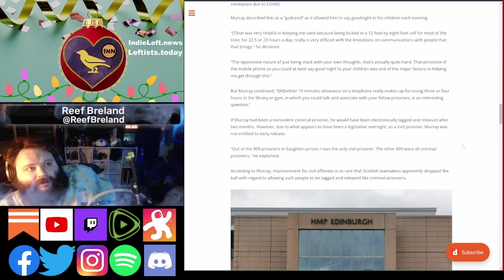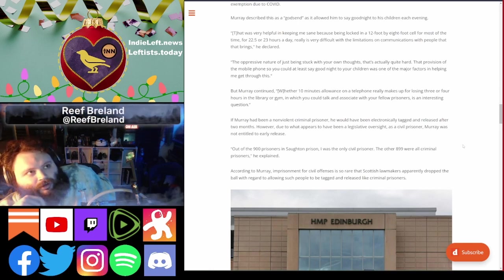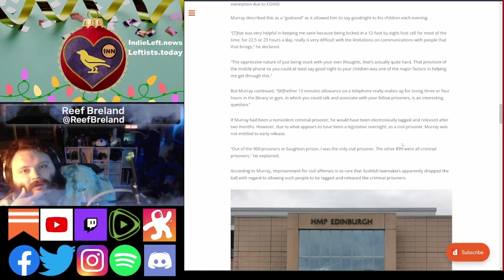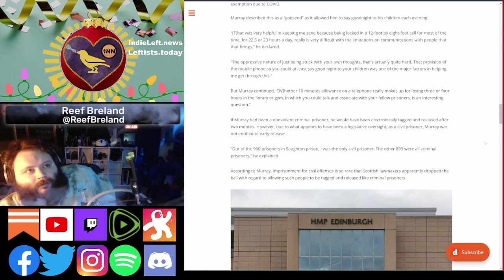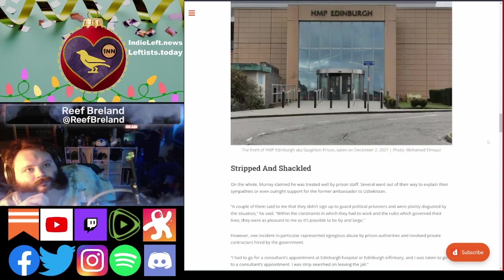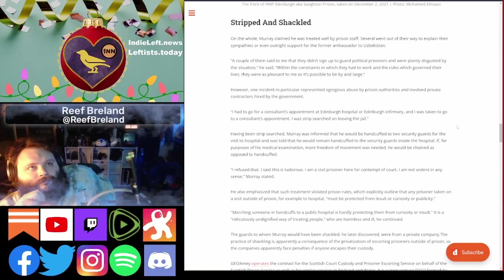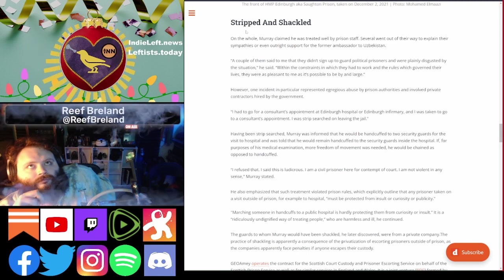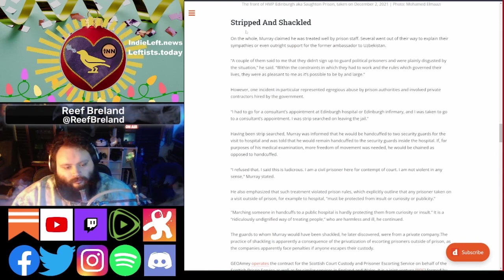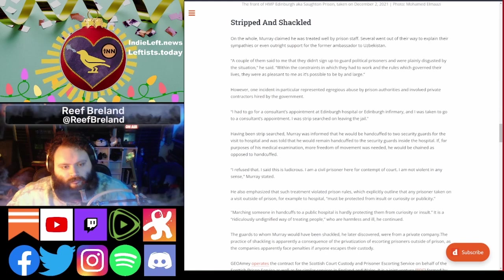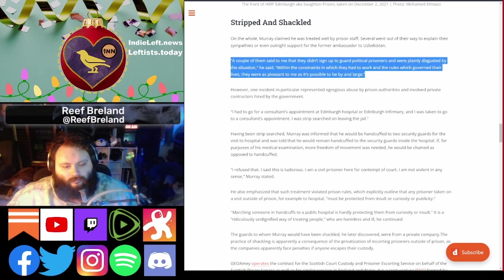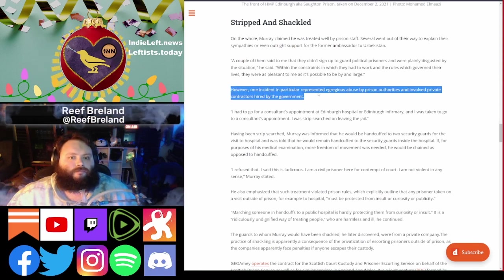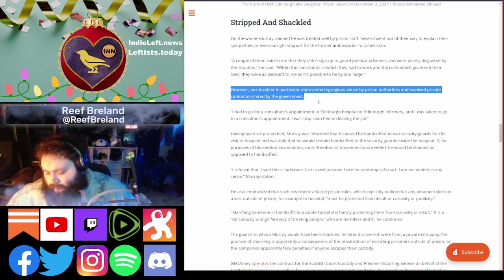It's torturous stuff. Her Majesty's prisons tend to include names like the Tower of London, which used to just torture people at one point. On the whole, he claimed he was treated well. Several guards went out of their way to explain their sympathies or outright support for the former ambassador. A couple of them said they didn't sign up to guard political prisoners and were plainly disgusted by the situation.